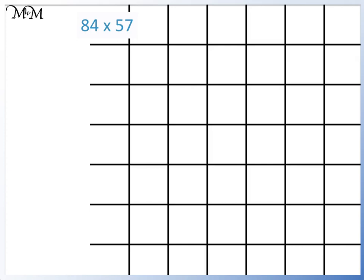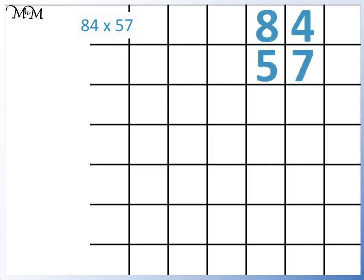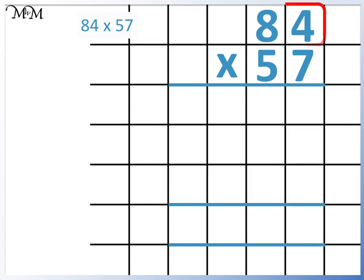84 times 57. We begin by setting it out like this, lining up the tens and the units of each number. We begin by multiplying the number at the top by the units of the number below — so 84 times 7.